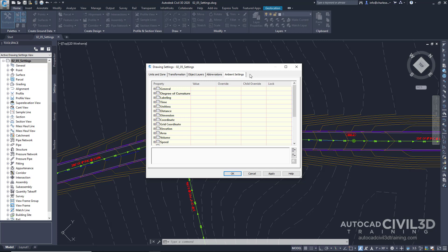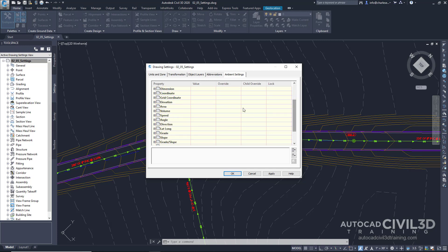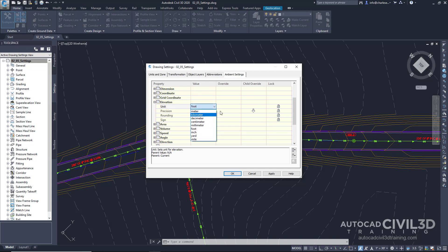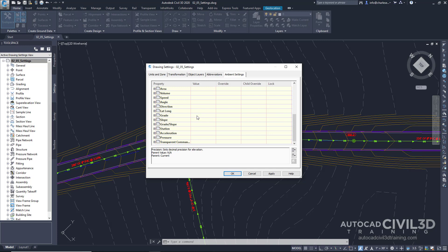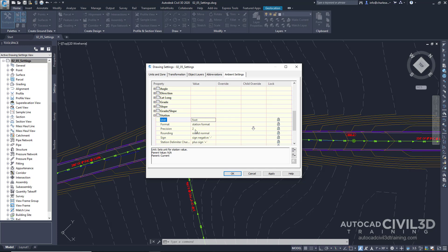Civil 3D takes this a step further by requiring more information. As you can see right here, it's a pretty long list. Elevations, for example, can be set to a specific unit or a specific precision. Stations need to be set to a certain unit or a certain precision. Are you working in the United States or the metric system?